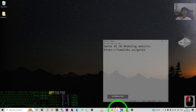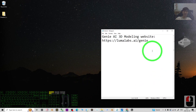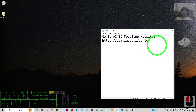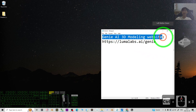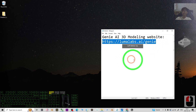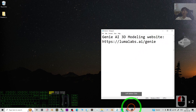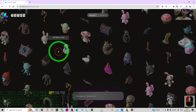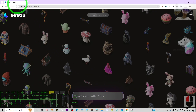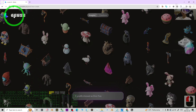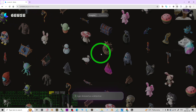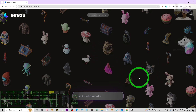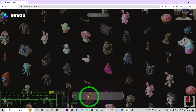The first step: go to my video description and click the Genie AI 3D modeling website link. It is going to lead you to the Genie website — a 3D modeling AI website.